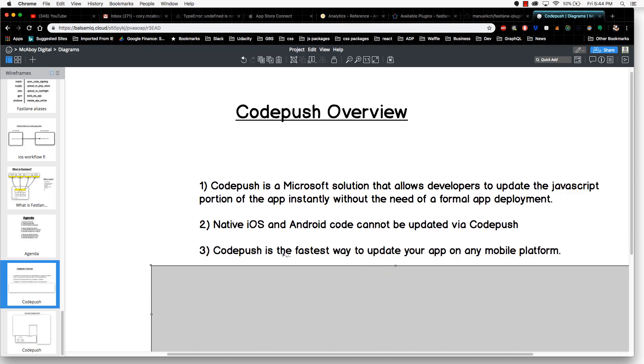CodePush is the fastest way to update your app on any mobile platform. The reason why is that the JavaScript updates are instant. With native code on any other platform, you have to go through an app review process which can sometimes take days, weeks, or months. With JavaScript updates, they bypass the review process, so the updates are almost instant.